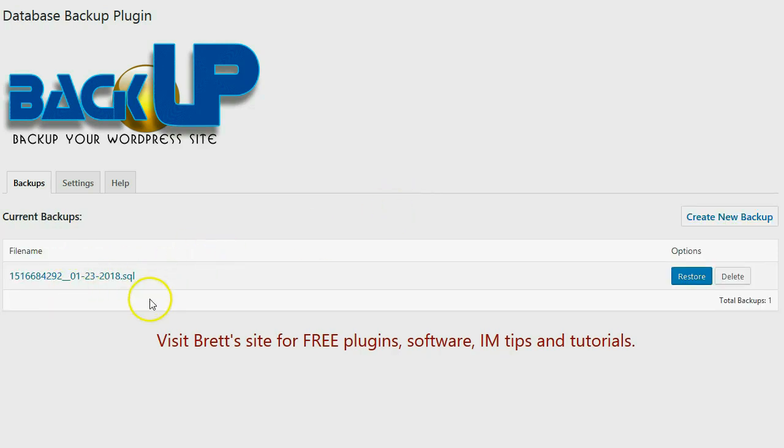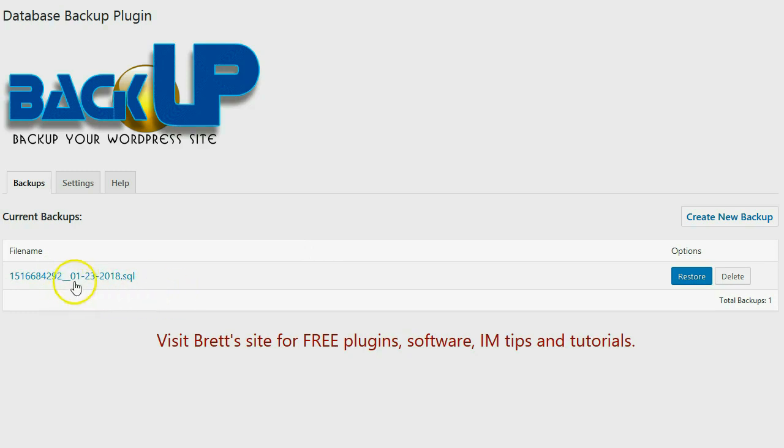Now you can see the date that the backup was done in the file name. So I'm actually doing this on January 23rd 2018. So you can see right here the backup was done 1-23-2018.